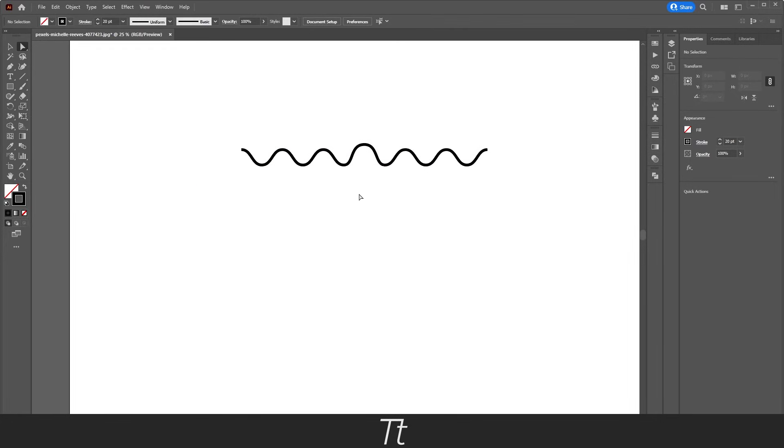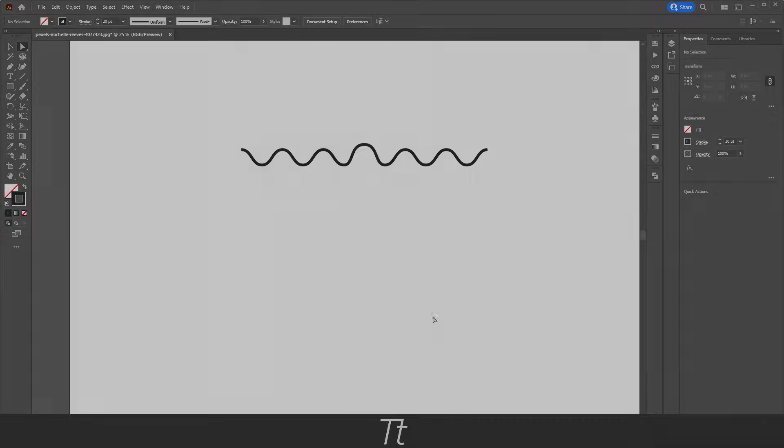So yeah, that is actually how to create a wavy line in Illustrator. Thank you so much for watching this video. I hope it was helpful and you learned something new. Don't forget to subscribe and like the video. That was all for now. See you in the next one. Bye-bye.